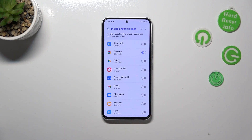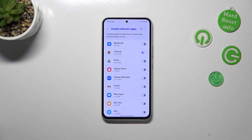Some third party apps aren't verified by the developer, so you may put your data and actually your whole device at risk, so really remember about that and be careful.